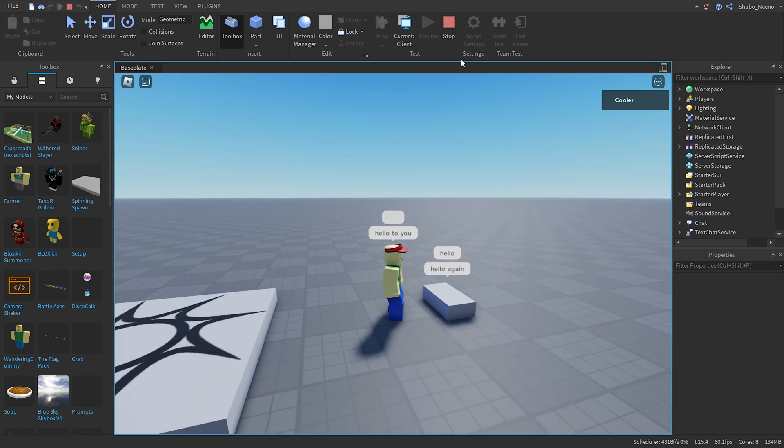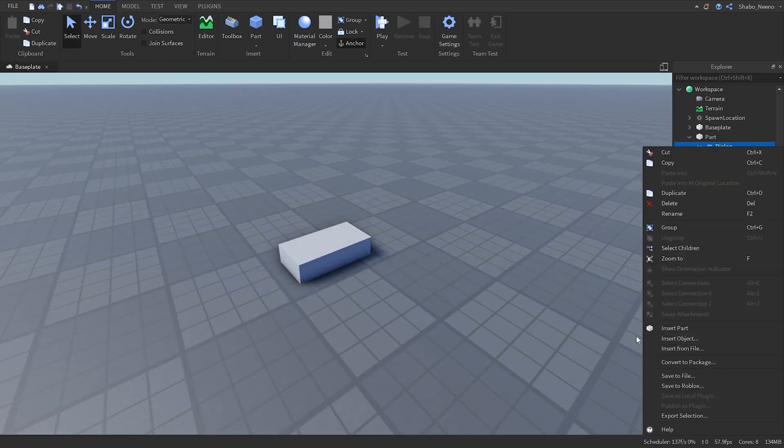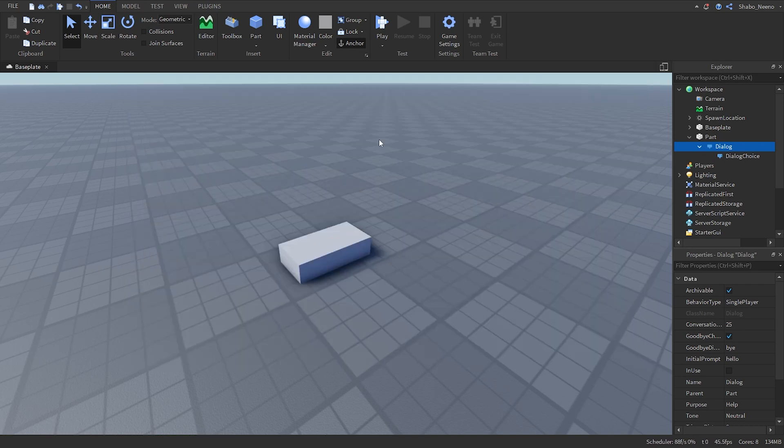You can do this as many times as you want. So if we insert another one, dialogue choice.